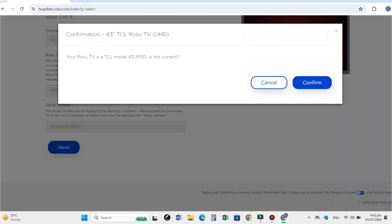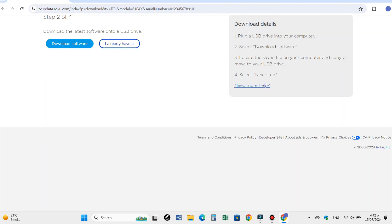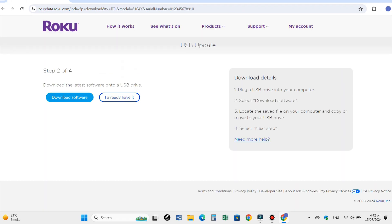It will show you the TV model and screen size. If it is OK, then click on confirm. Now a new page will open. Here you have the option of download software. Click it.